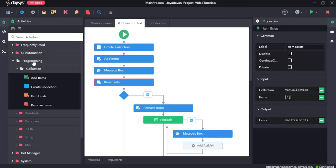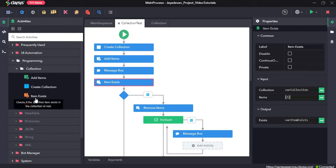A collection is a group where we can store different items together. In this walkthrough we will see how to create a collection, how to add items to the collection, how to check whether an item exists in the collection or not, and how to remove items.